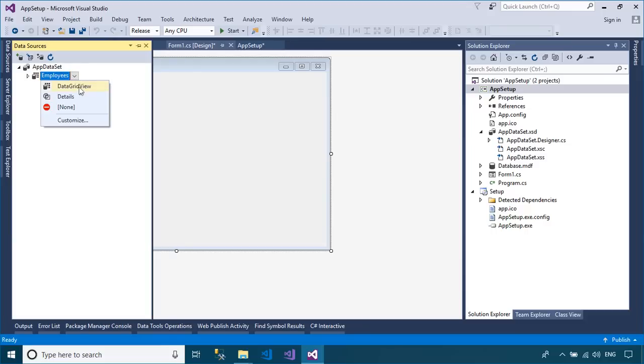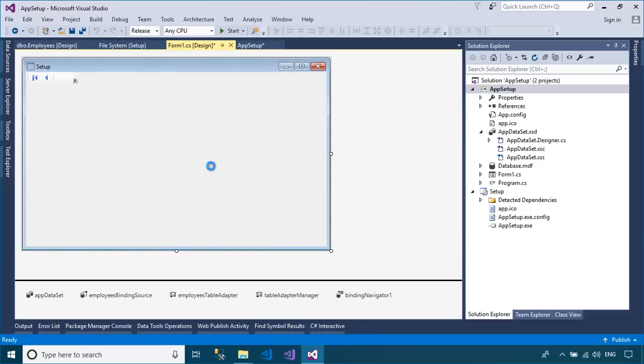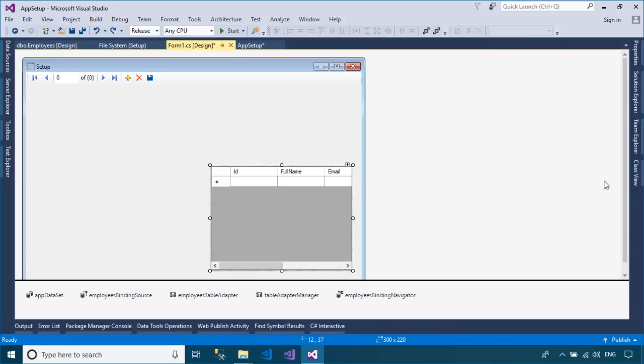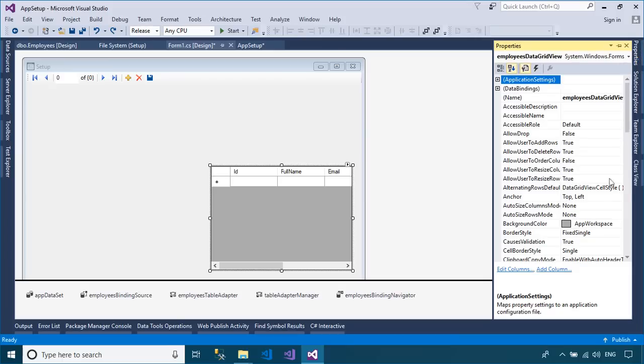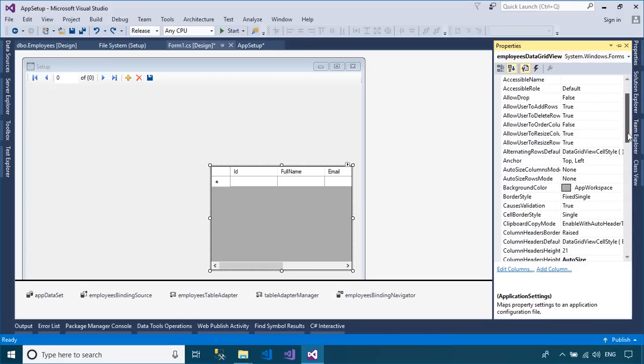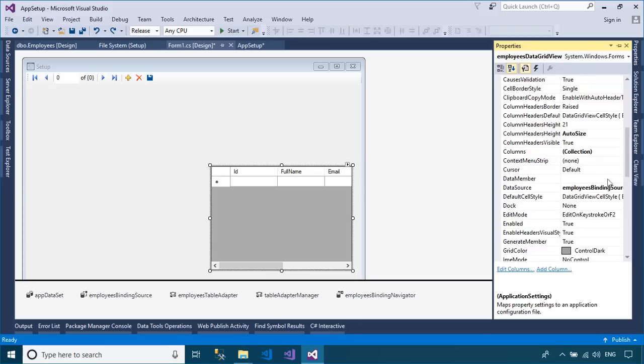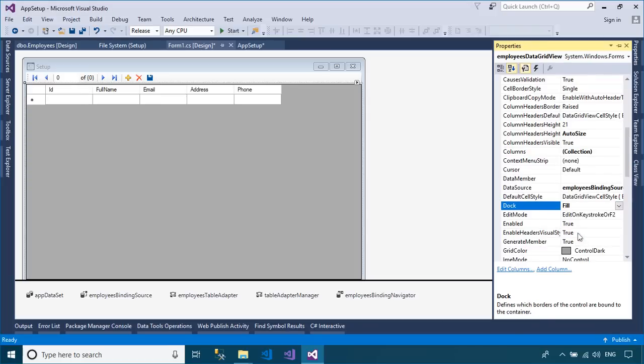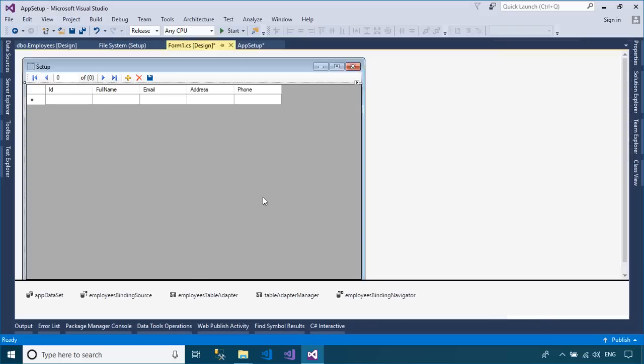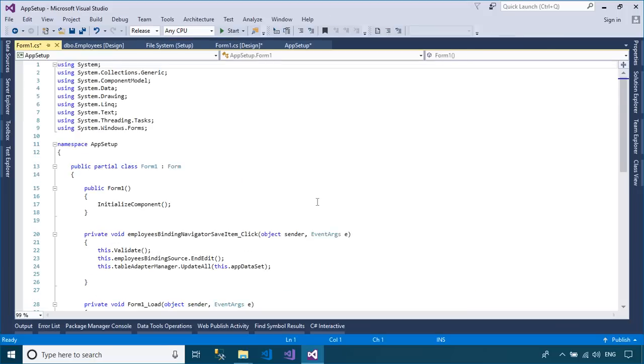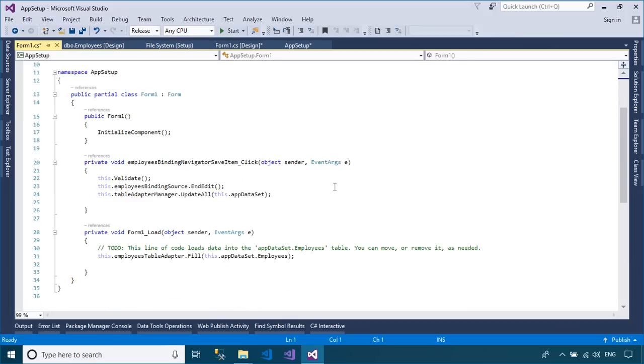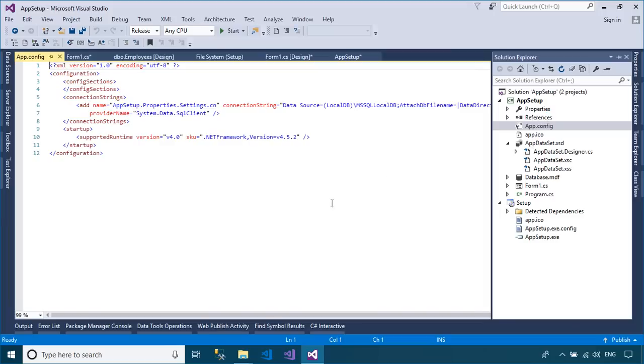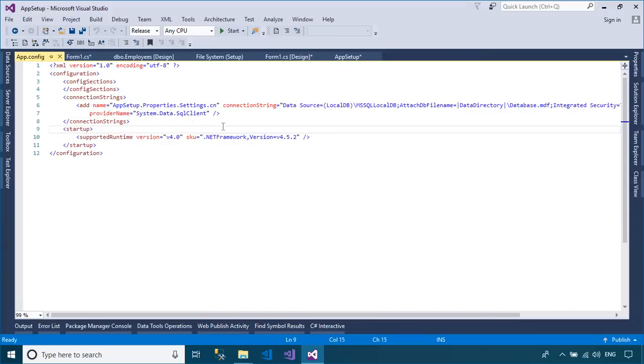You need to select DataGridView mode for your data source, then drag DataGridView to your WinForm. As you can see, the binding source control is automatically added to your WinForm. The binding source component serves many purposes. It simplifies binding controls on a form to data by providing currency management, change notification, and other services between Windows Forms controls and data sources.